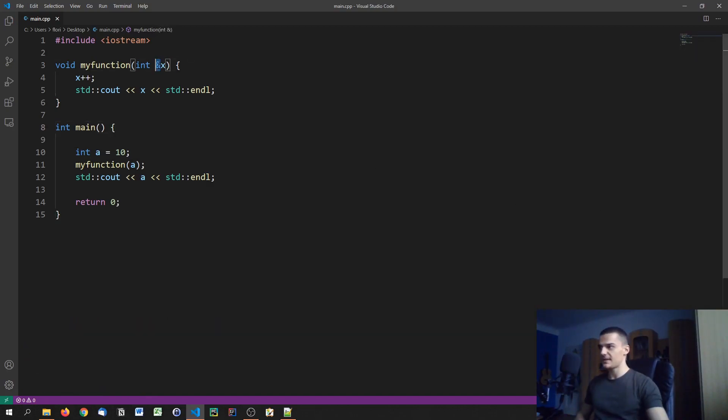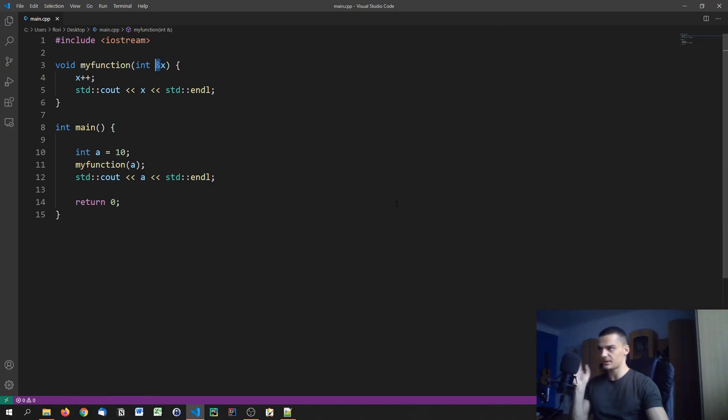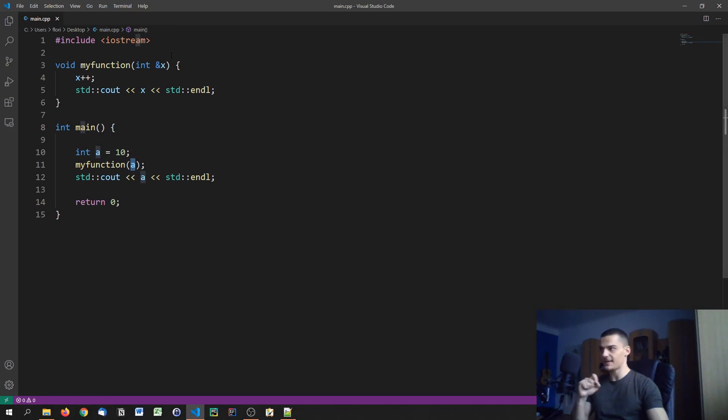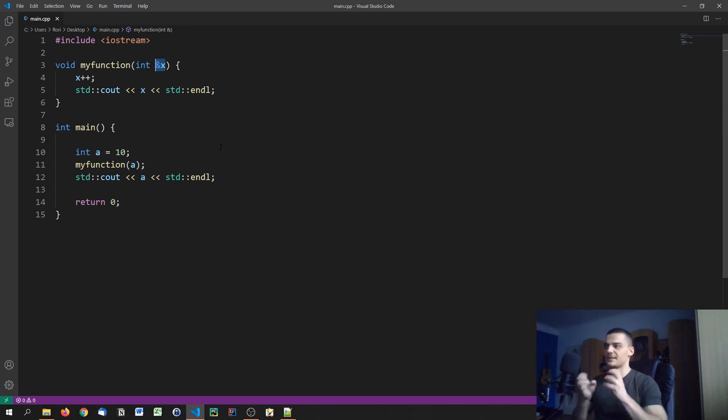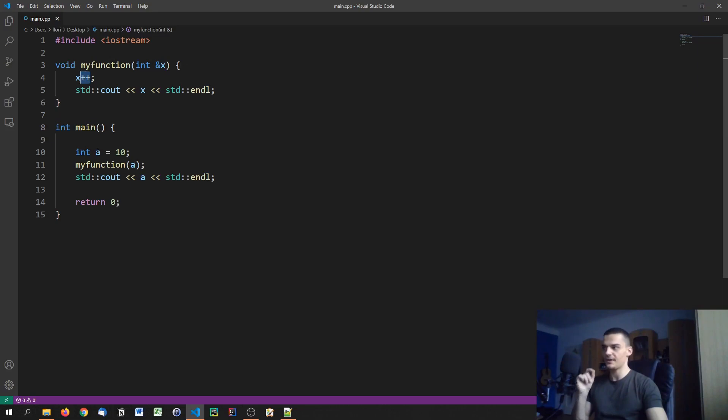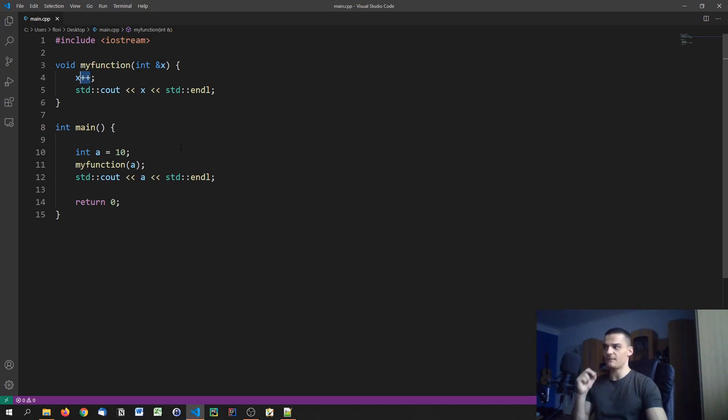So by using that operator here, we're going to talk about this operator when we get to pointers a little bit later on in the series. But this operator here refers to the memory address of this variable. So when we pass a, we're not just passing the value 10, we're passing the actual address of a or it's interpreted as the actual address of a. And then when we call plus plus, we're actually calling it on the a variable and not just on a variable that was initialized with the value that a had.